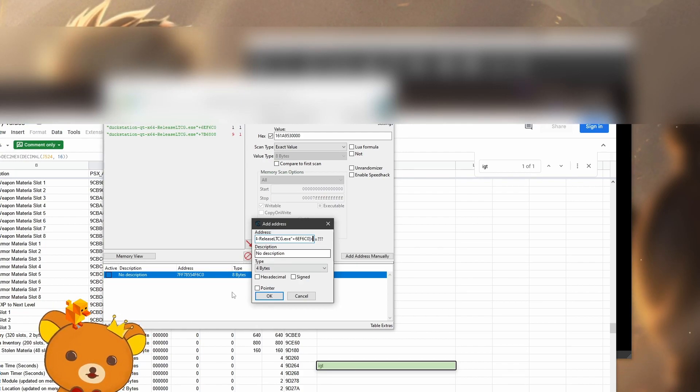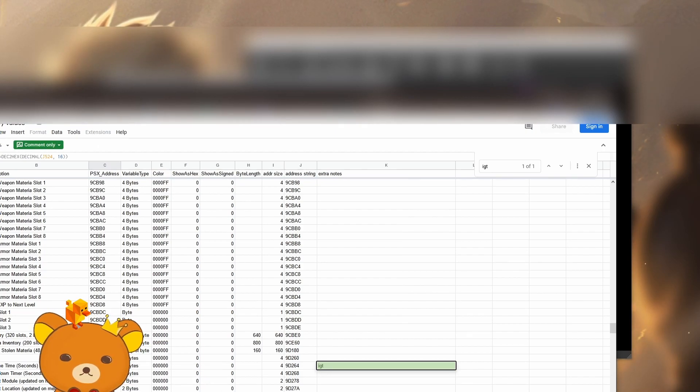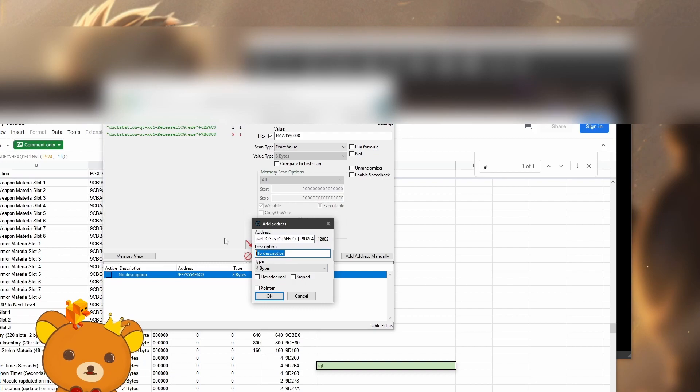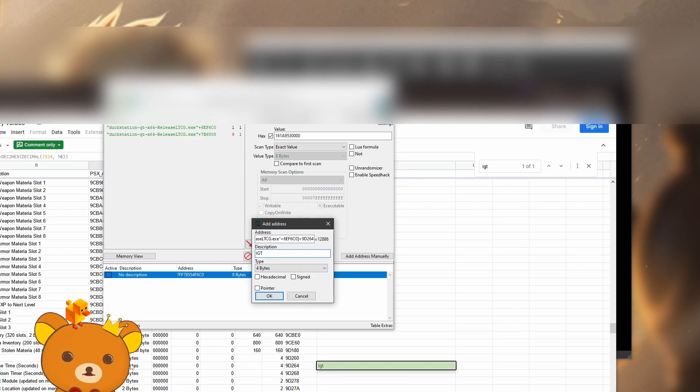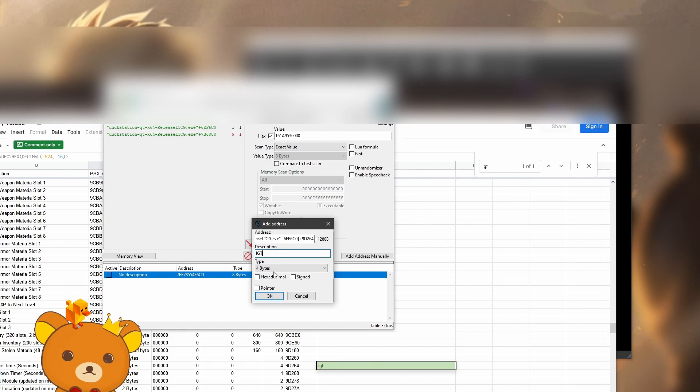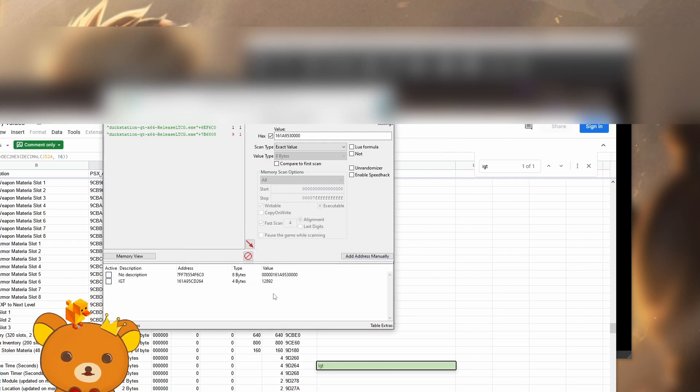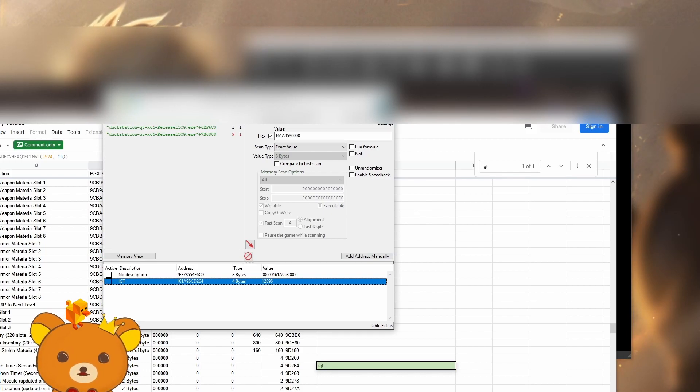Now add additional sign and copy the value shown over here. Go back to Cheat Engine, paste it. Let's just give it a description, IGT. Now check the bytes over here and make sure it matches. 4 bytes, 4 bytes, okay. Now you can see it's ticking up just like my in-game time would.